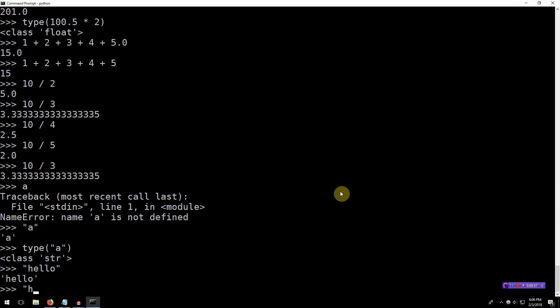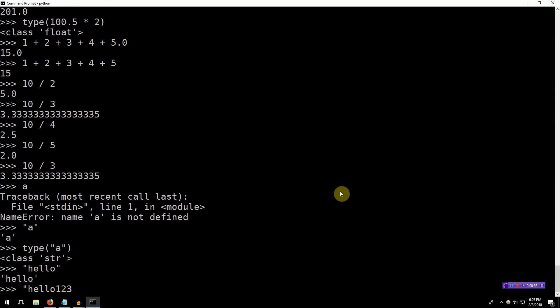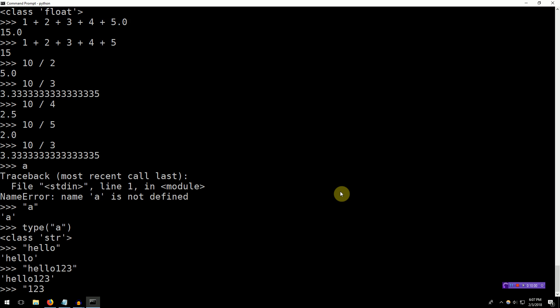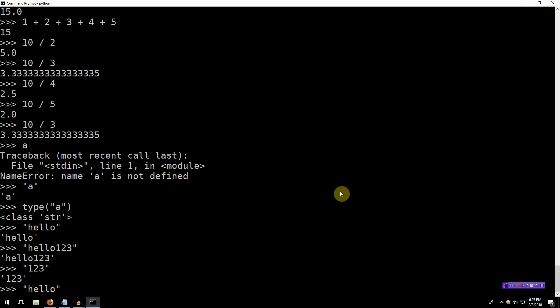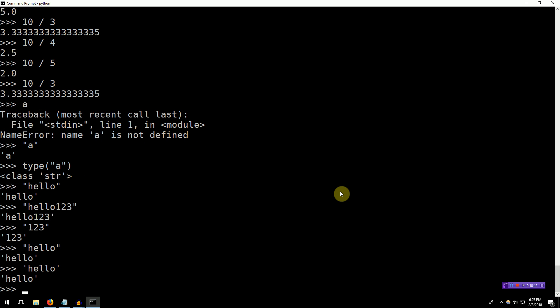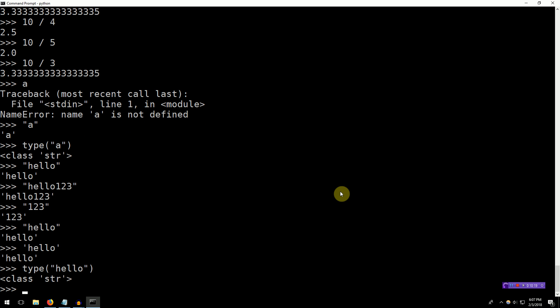We can have hello, one, two, three. This is a string. We can have one, two, three. And this is also a string, not to be confused with the integer 123, right? Python represents strings in either double quotes or single quotes. Indeed, if we type type, hello, we get the result that this is a string.